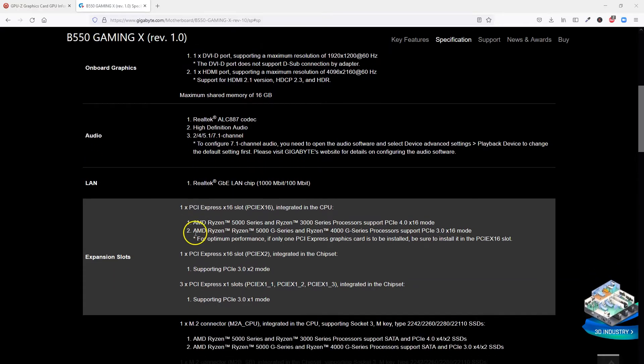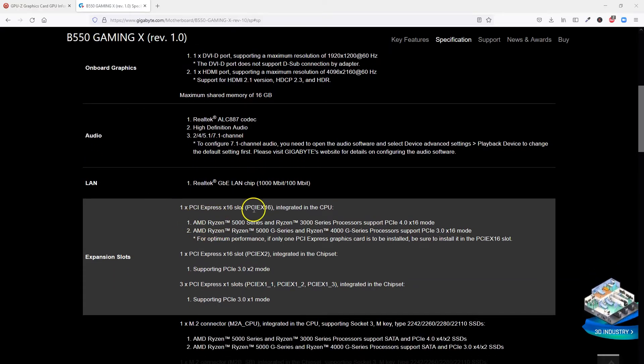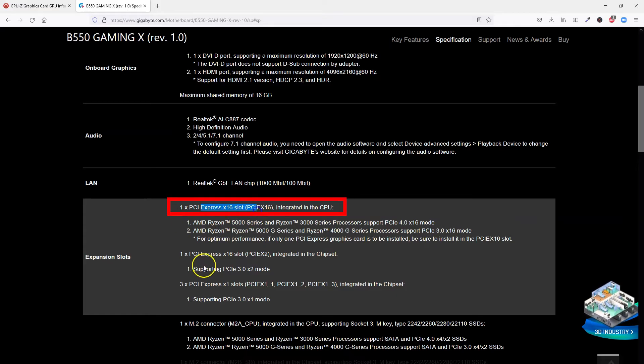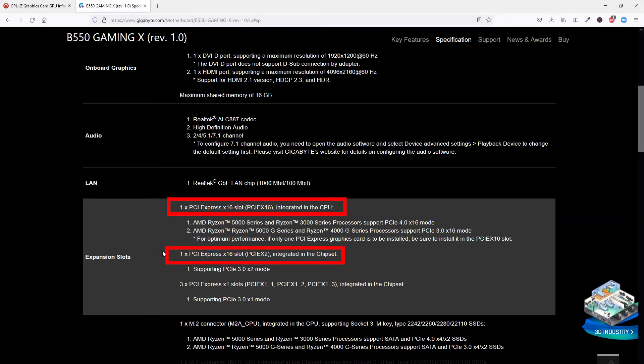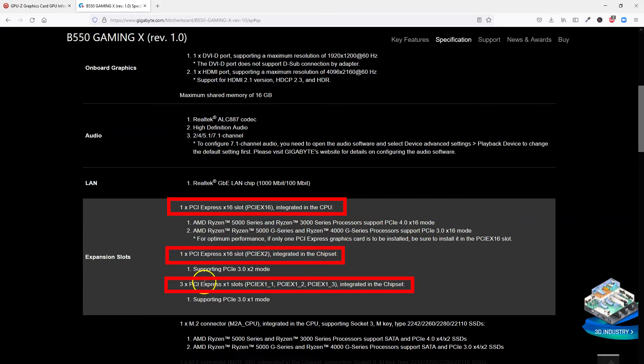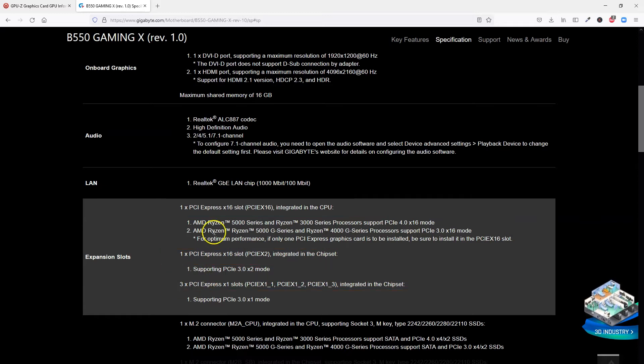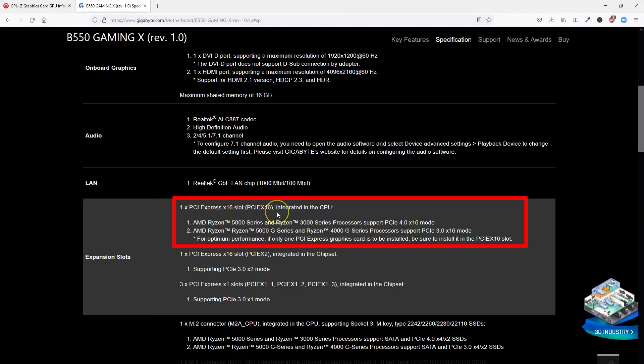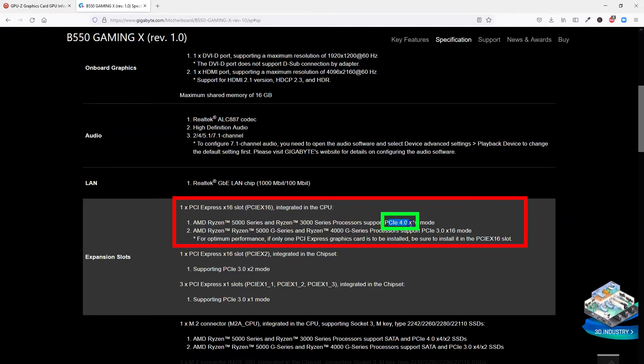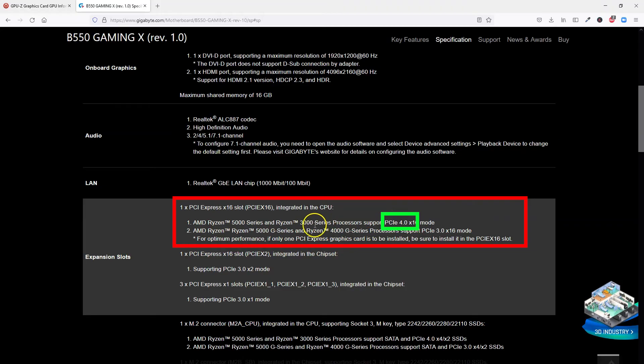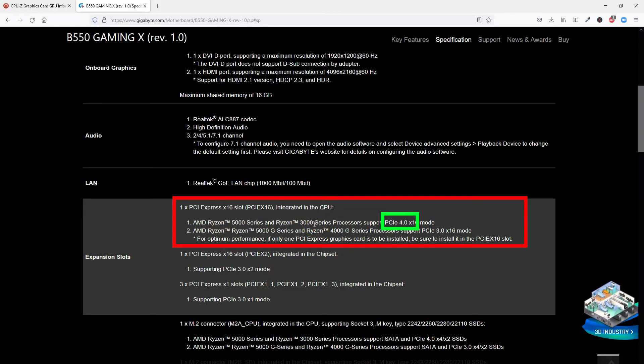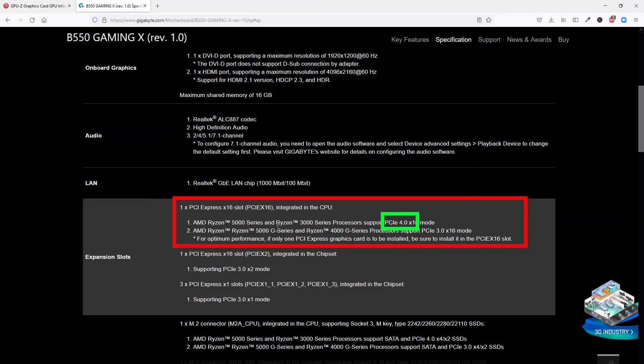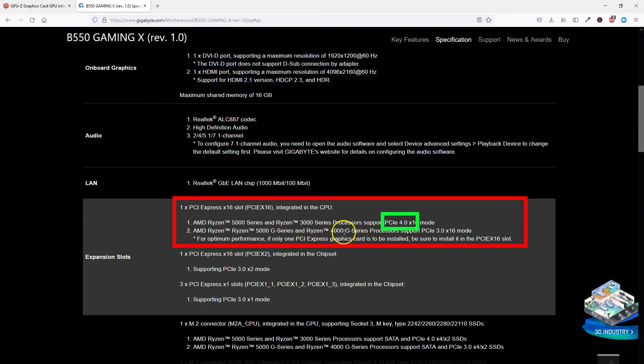I can see here that this motherboard has two PCIe X16 slots here and here, and also three PCIe X1 slots. Now, here I can also see that the first PCIe X16 slot can operate at version 4.0 if I have the Ryzen 5000 or the Ryzen 3000 series processors installed. If I have the older 2000 or 1000 series processors or the GE series processors, such as the AMD Ryzen 5 3400G, then this slot will work at PCIe 3.0 version.